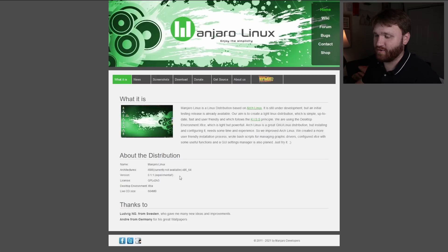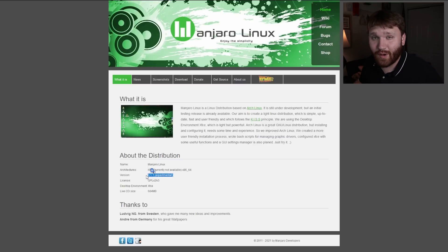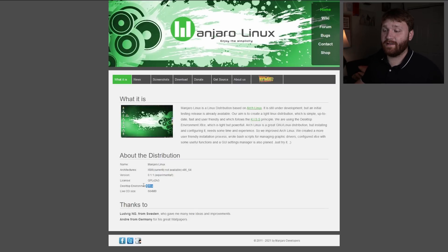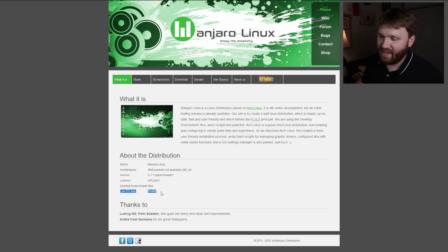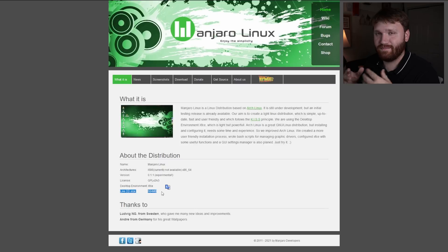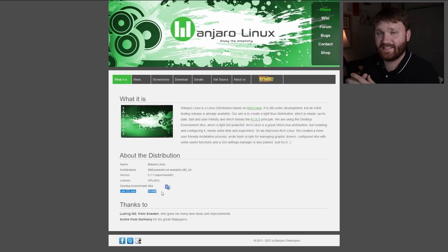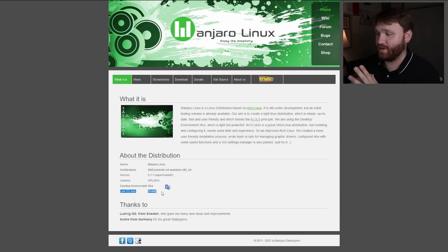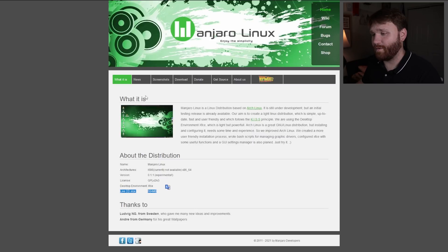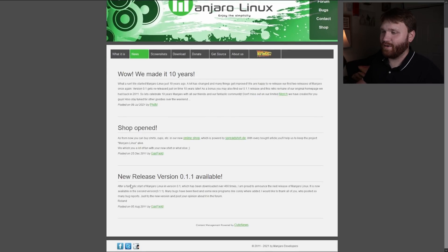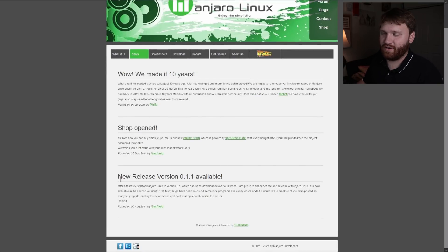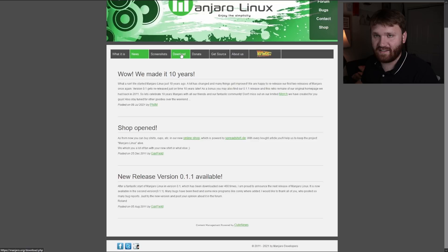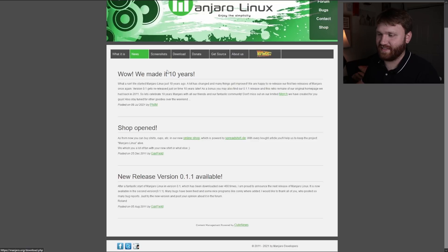They have the architectures, the version number which is 0.1.1 experimental. The licensing is GNU Public License. The default desktop environment is XFCE and the live CD size is 684MB, so it was nice to put it on a CD. Under news you can get info on the new Manjaro release for version 0.1.1. Under downloads there's a link to the changelog.